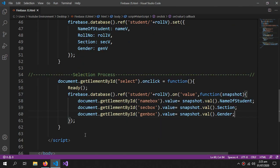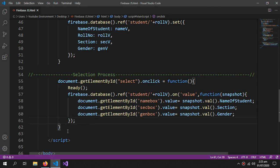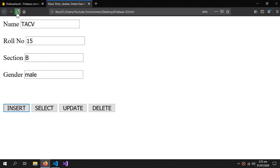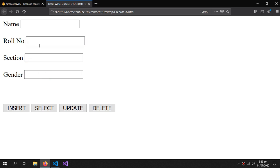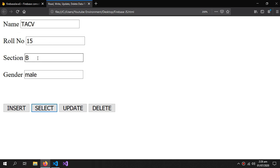This is how we fetch data from Firebase. Let's check it out — refresh, clear the fields, enter roll number 15, press Select, and we get all the data for roll number 15.